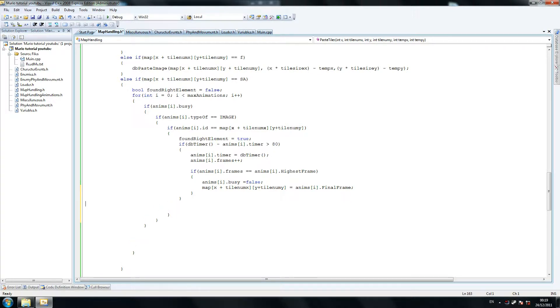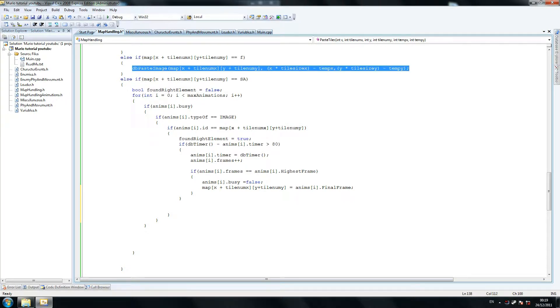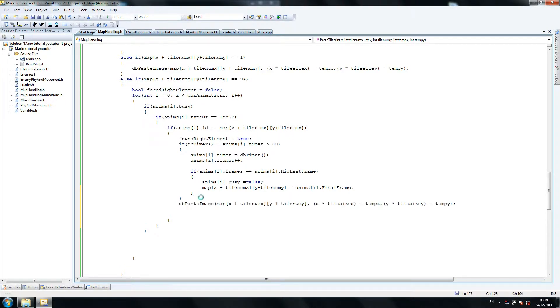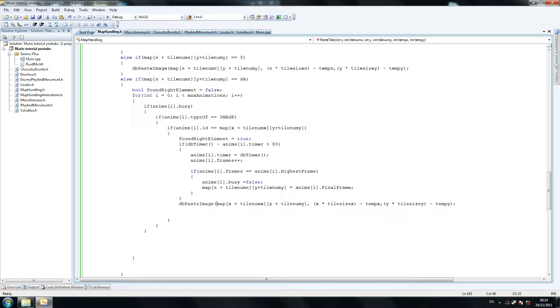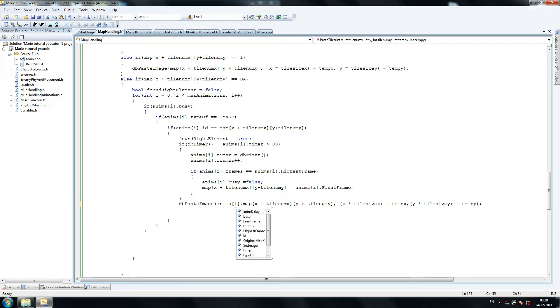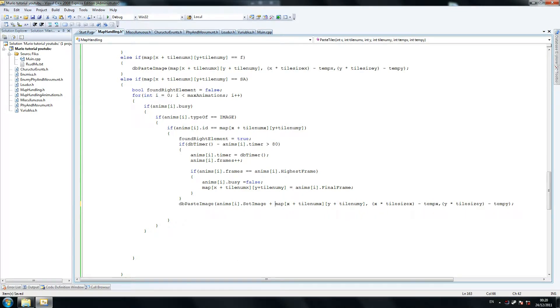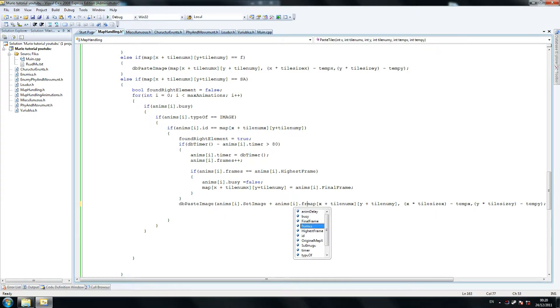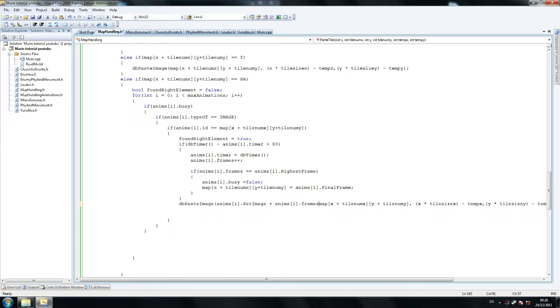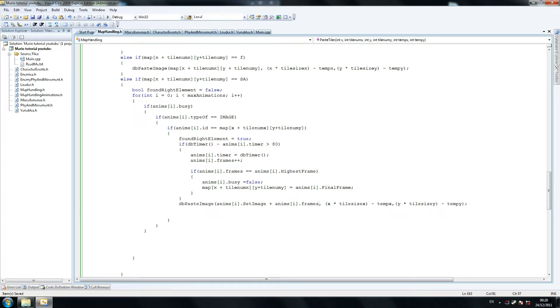And finally, so do that once, twice. We do dbpaste image here as usual. Dbpaste image, and we do that. And what we do is anims, yeah, so anims, put this. This is called copy and paste master. Set image plus anims I dot frames. So we don't need this original stuff here, we just need this, so we need it.